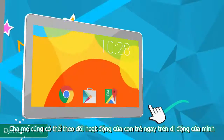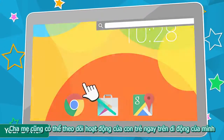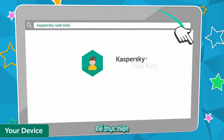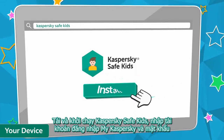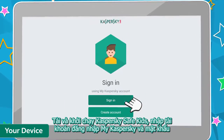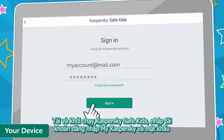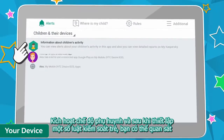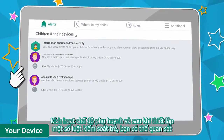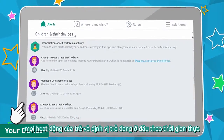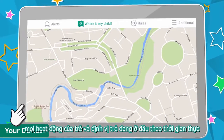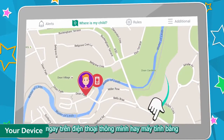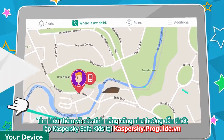That's it! You can also keep an eye on your child right on your mobile device. To do this, download and run Kaspersky Safe Kids, enter your login and password, activate parent mode, and after setting up the monitoring rules, you can track your child's activity and location in real time right on your smartphone or tablet.